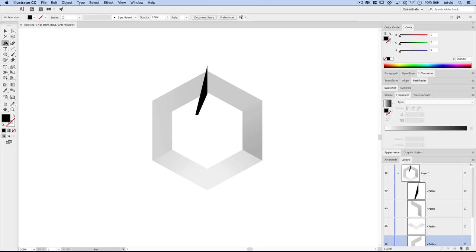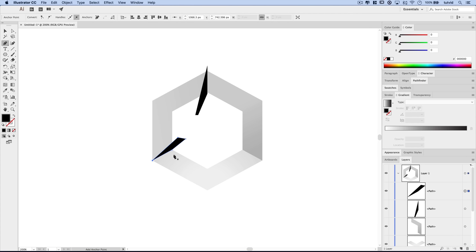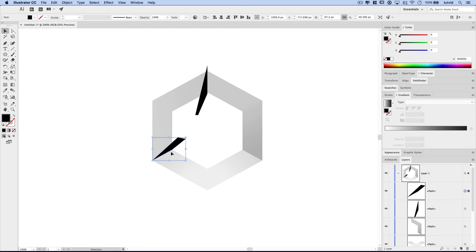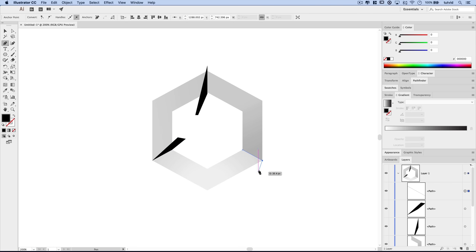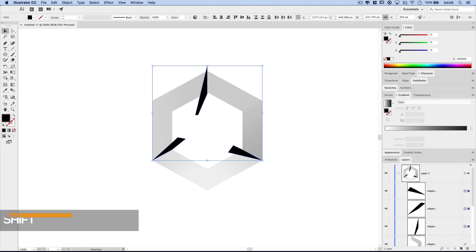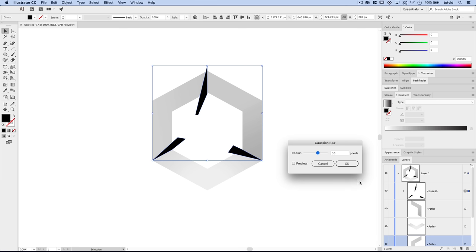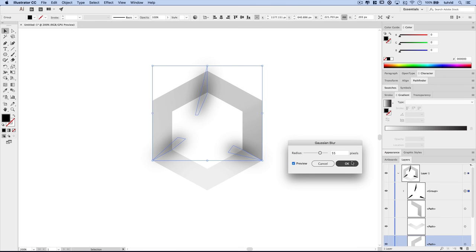I'll draw another little shadow in this corner, and then last but not least, draw a shadow for this side as well, making the triangle that way. Now I'll select these three shadow shapes, group them together with Object > Group, and apply a Gaussian blur — Effect > Blur > Gaussian Blur. Let's try 35 pixels. That might not quite be enough; let's go 55 — might be a little too much. Between 45 and 50 will probably be good. Let's hit OK.